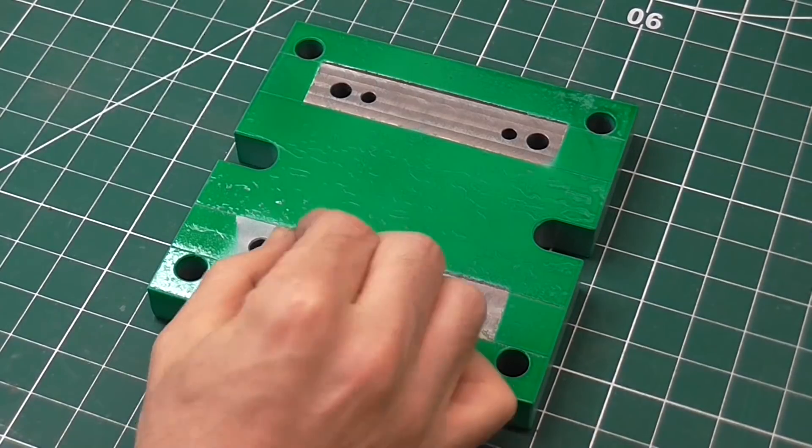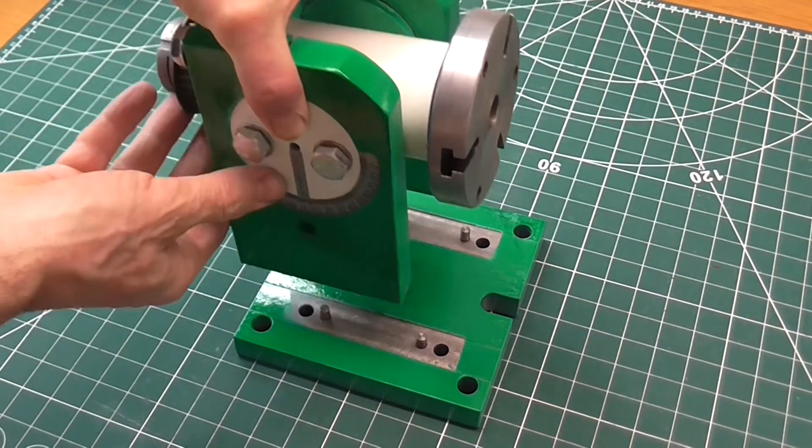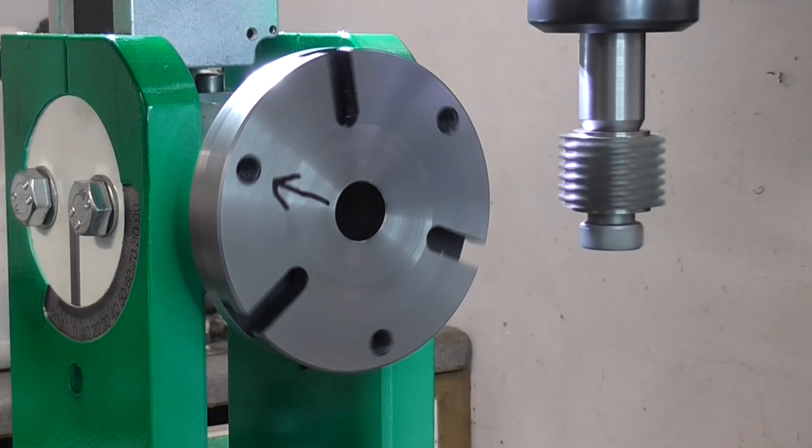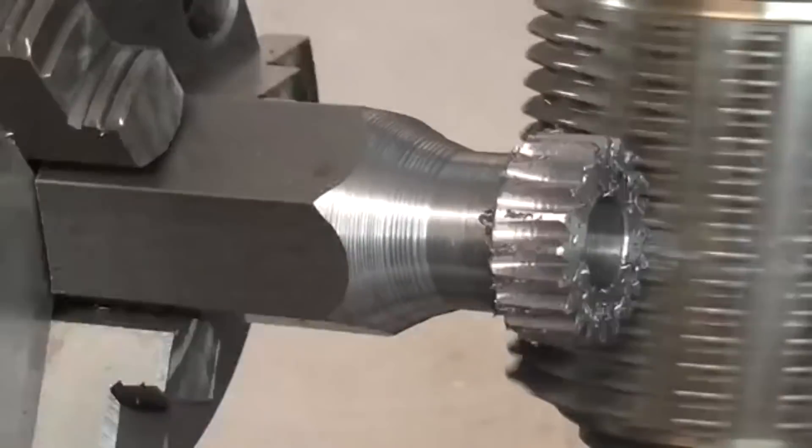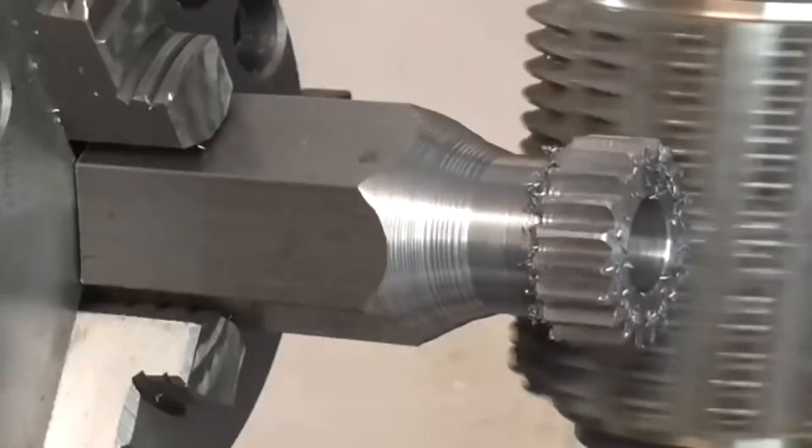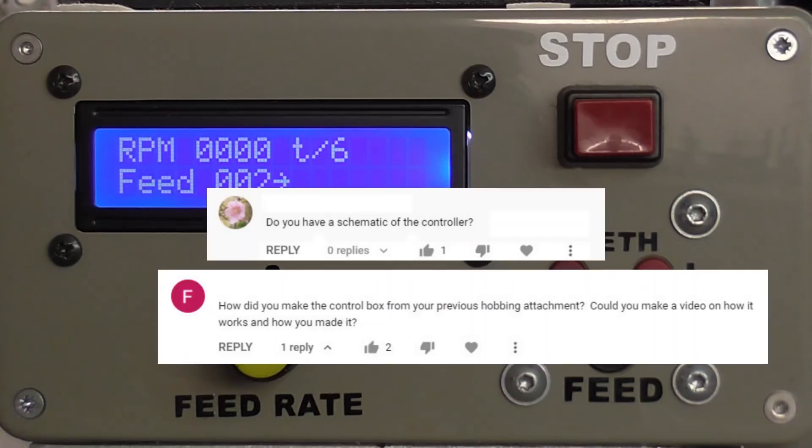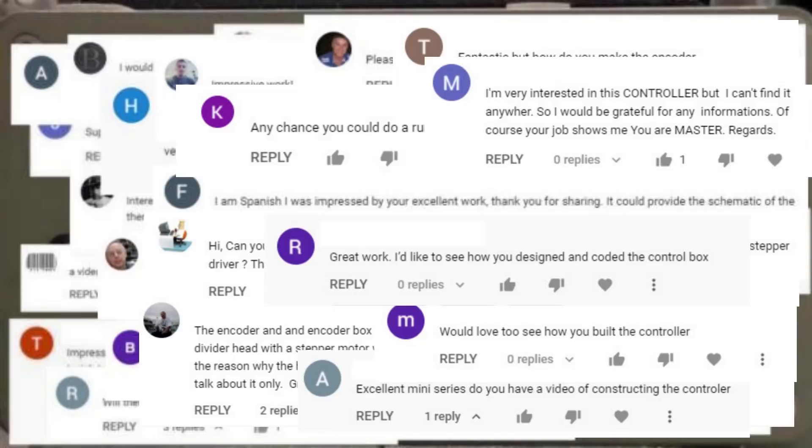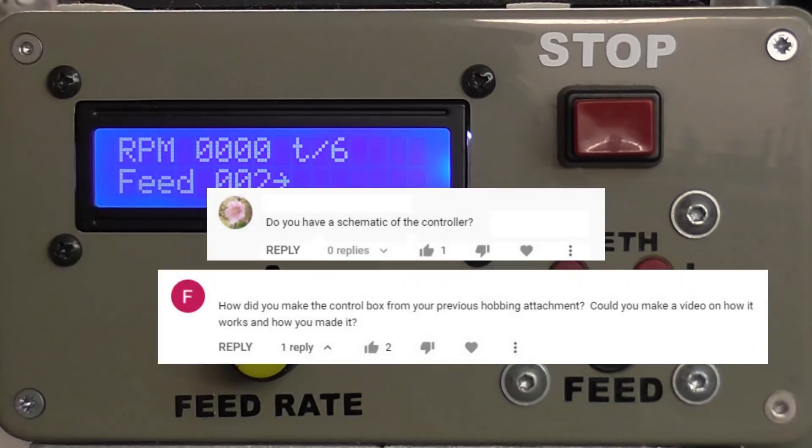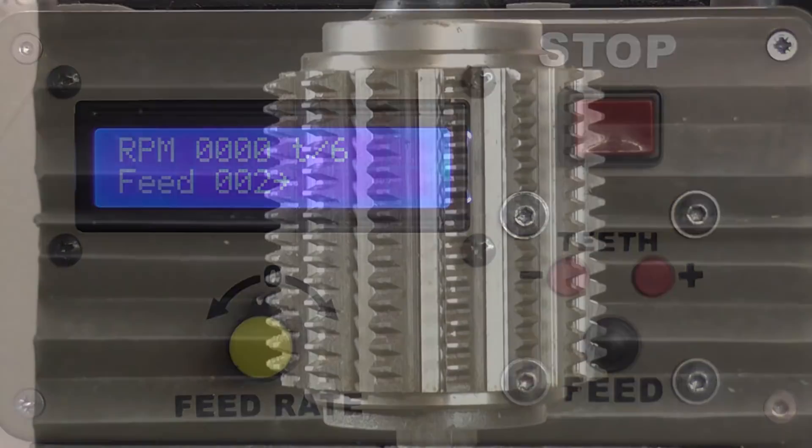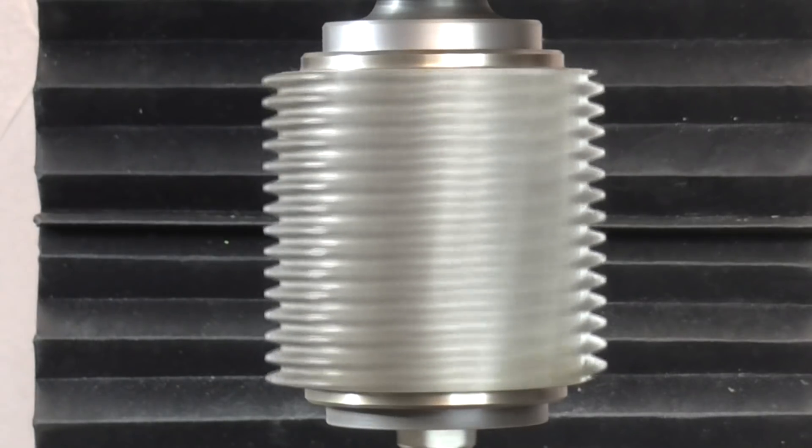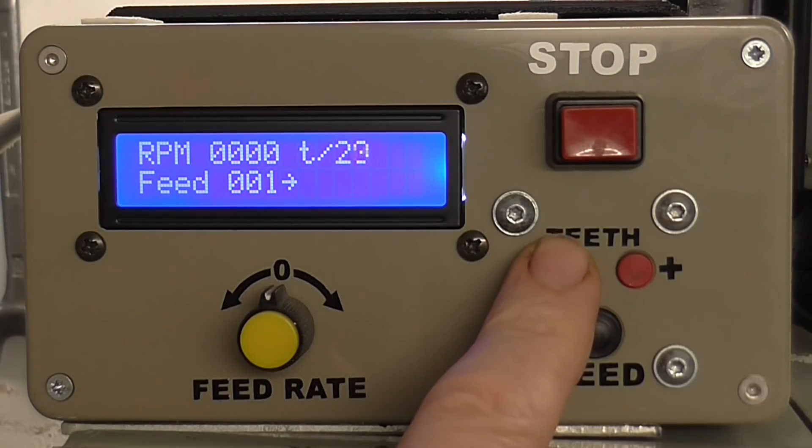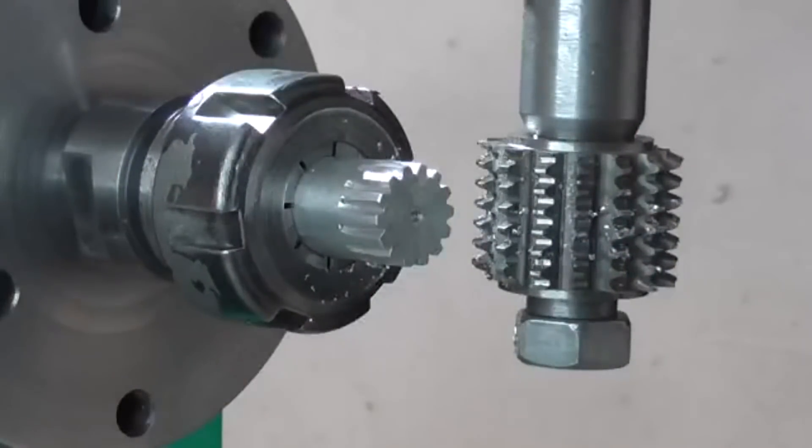In a recent video I showed how I constructed a gear hobbing attachment for my milling machine and how it works. A question I received a number of times was about how I built the controller. The thing that measures the speed of the milling machine, I tell it how many gear teeth I want, and it works out how fast to turn the blank.